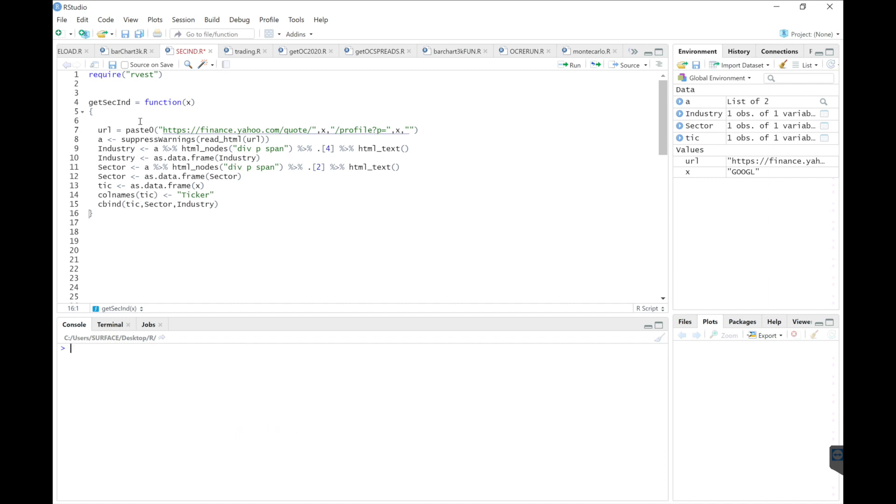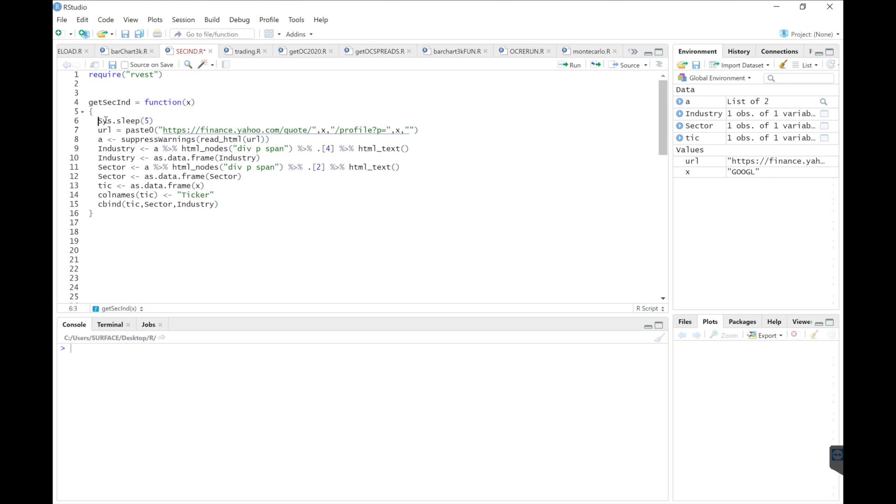And then finally, I just want to put a system sleep here. I'm going to set that to five seconds. I'm going to be requesting this data for a bunch of tickers, and I don't want my IP address to get blocked. So I'll put a system sleep, and this will spread out the amount of time requesting data from Yahoo Finance.